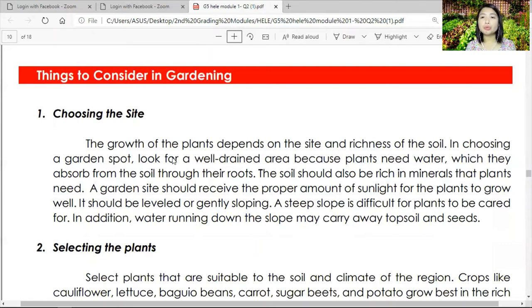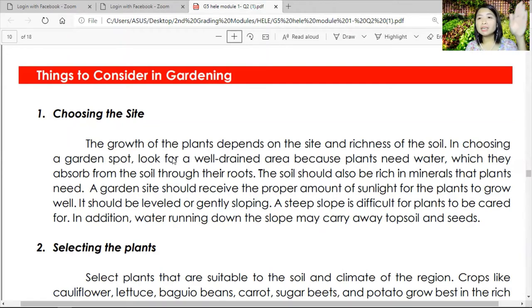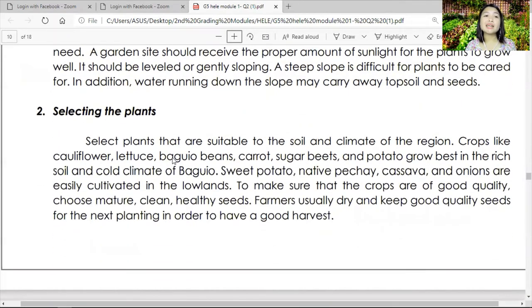If you are planning to have a garden, you need to choose a good site. Your plants need good soil to get their food. They need adequate sun for photosynthesis to take place, and enough water to grow healthy. A very steep site is not ideal because the topsoil may not be nutrient-rich. Number two — selecting the plants. Select plants that are suitable to the soil and climate of the region. Crops like cauliflower, lettuce, baguio beans, carrots, sugar beets, and potato grow best in rich soil and cold climate.